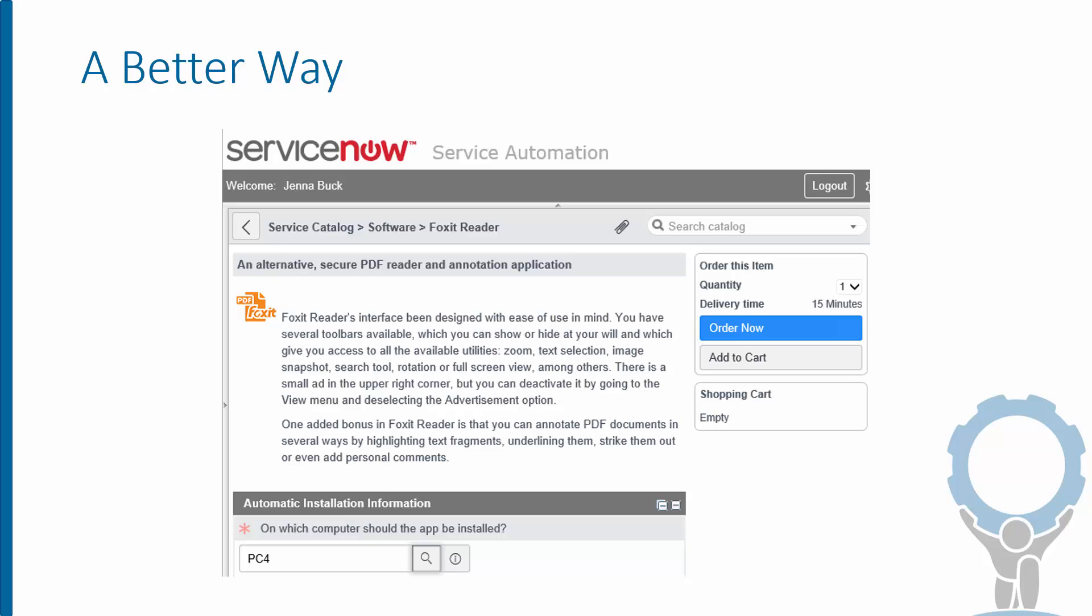That's where this integration comes in. By dropping our direct integration with Configuration Manager into your ServiceNow instance, you can quickly provide a seamless, automated, and self-service option for users to get the applications they need without IT support and without requiring elevated privileges. Directly from ServiceNow, their one-click software request is fulfilled automatically and on the device within minutes.